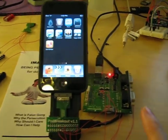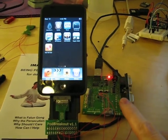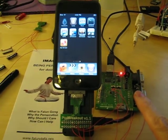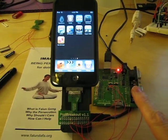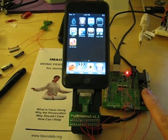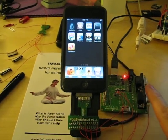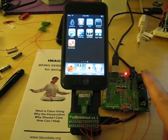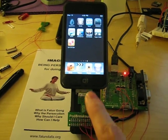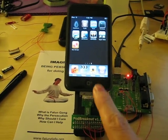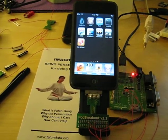What you see here is a little interface board which is hooked up to the desktop computer. The desktop computer plays back the GPS data, and the GPS data enters the iPod through a little breakout board here.